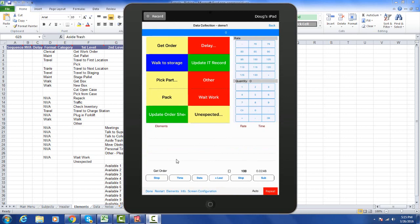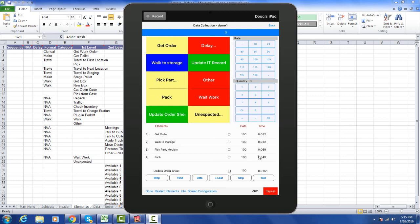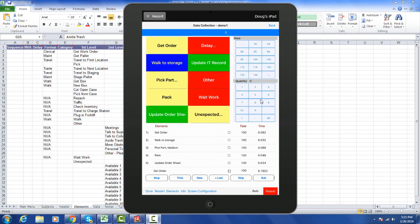Since we've got a predefined sequence here, all I have to do is hit the time button. As I do it, the time for each activity will be recorded in a cyclical manner. Notice also on the right here we have a rating keyboard and a quantity keyboard to capture the performance rating as well as quantities.